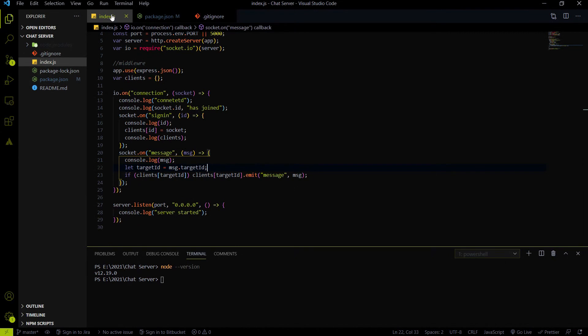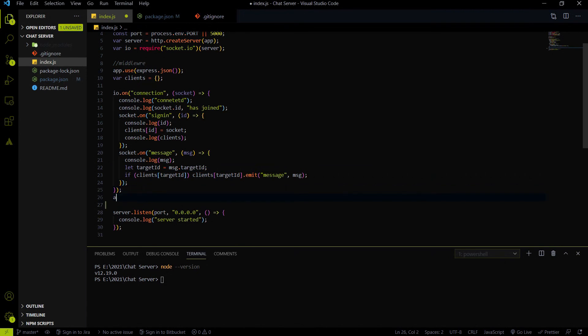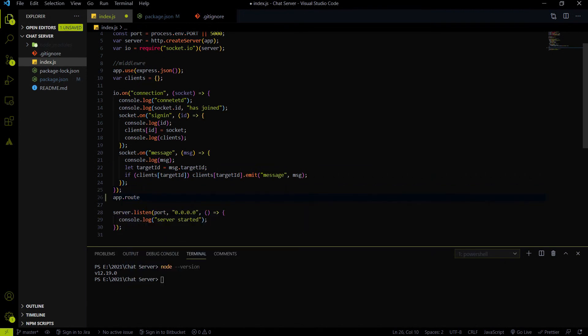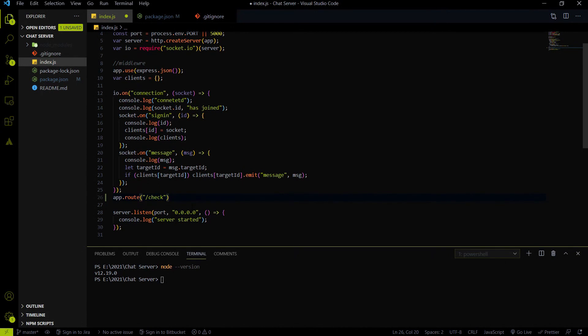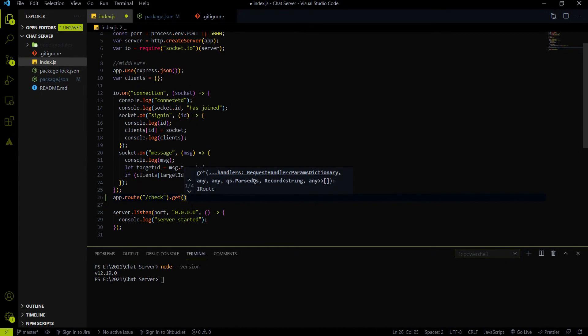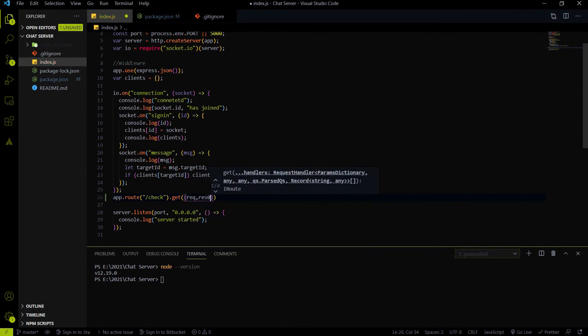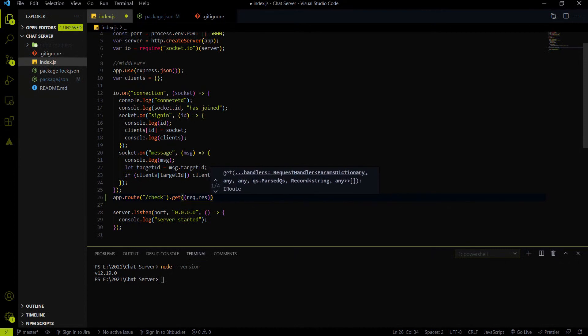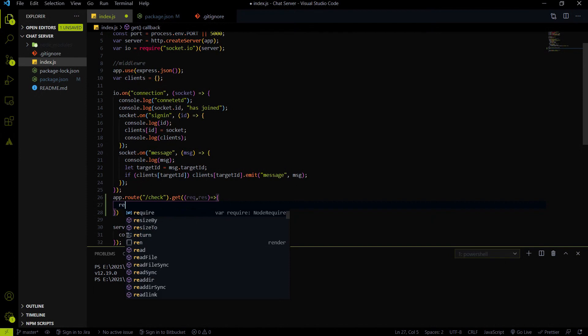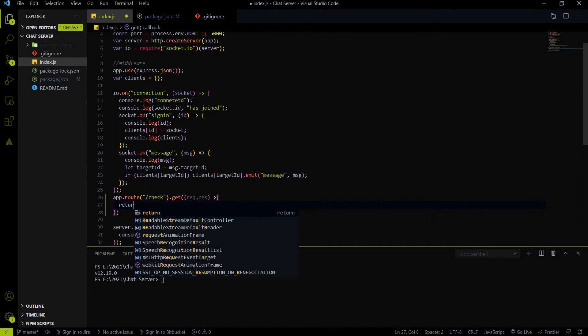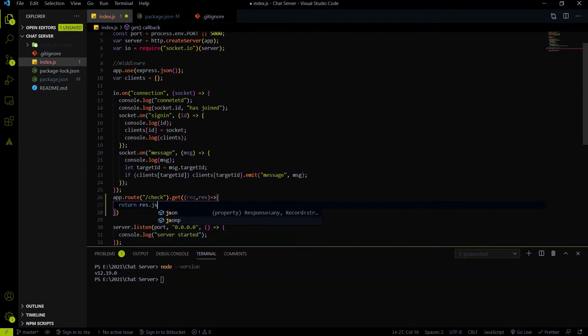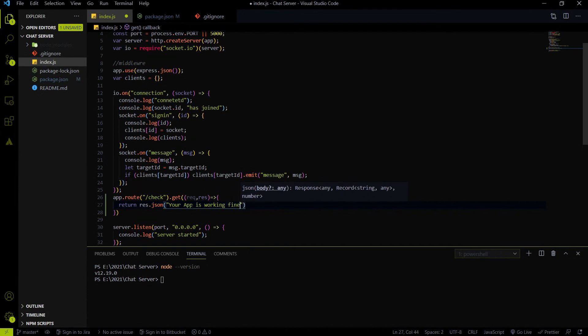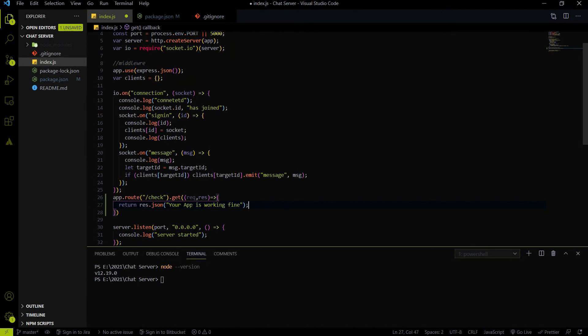So after this step, the third step, what you have to do is go on index.js. And inside the index.js, I am going to create an app.route. It will be a /check. It will be a GET method. I'm just making this route for the checking purpose only. Request response. And whenever a person will hit this /check API, then I am going to respond in JSON, your app is working fine.